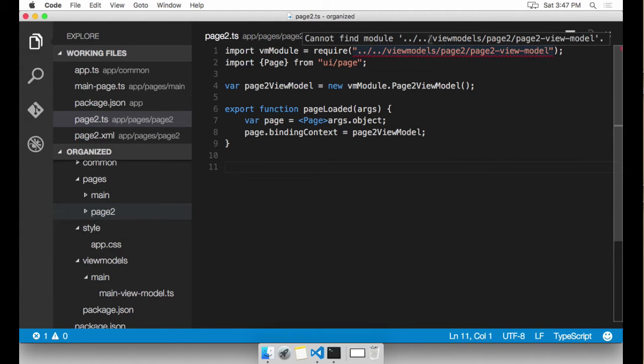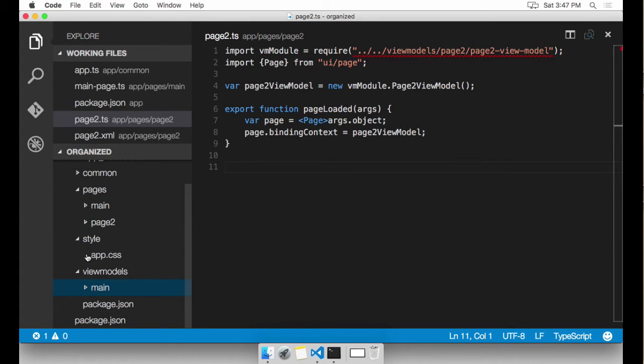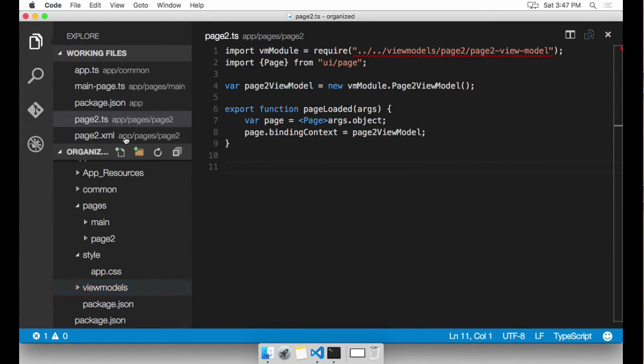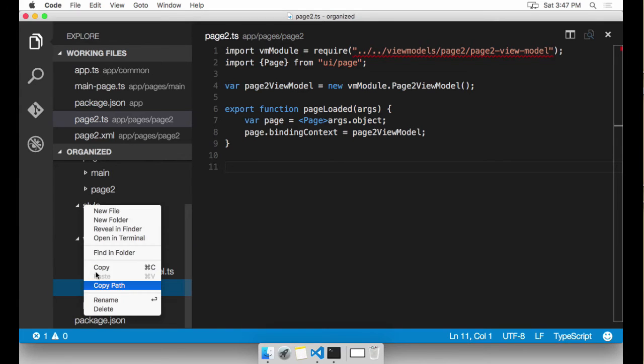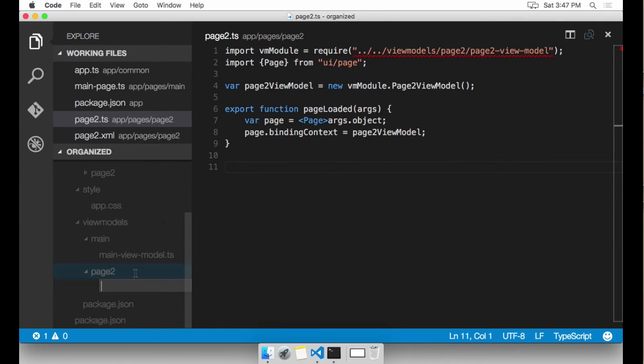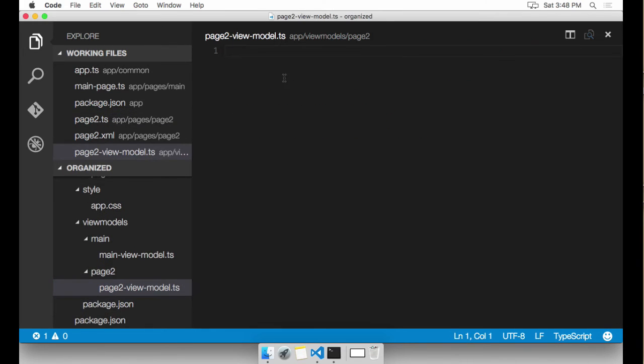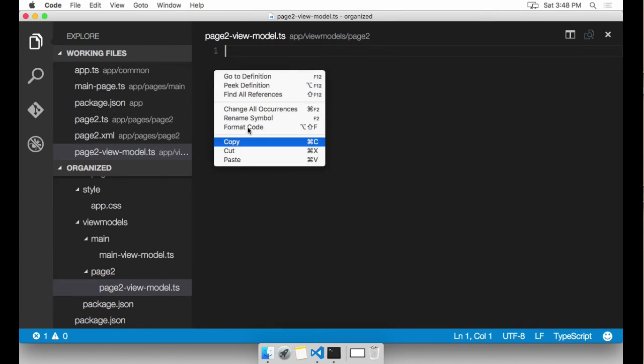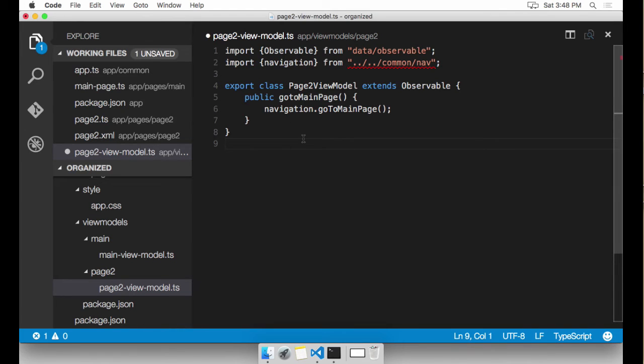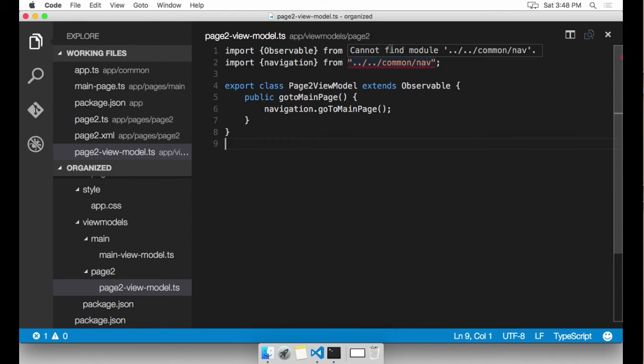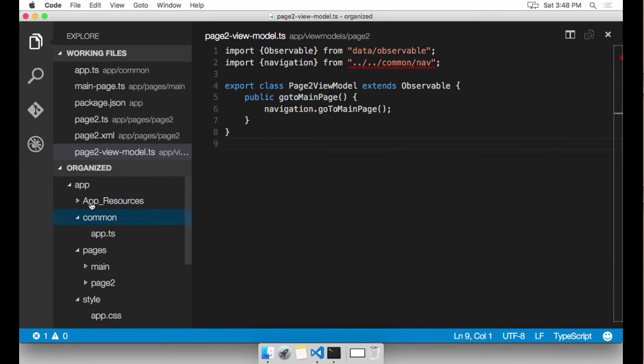Under view models, I'm going to have a page two view model as well. So under view models, create a new folder called page two. And similarly here, I'm going to have a new file called page two view model.TS. Okay, we also have a reference to common slash nav, I'm going to go ahead and create that. And this is going to be a shared object that allows me to navigate between pages.